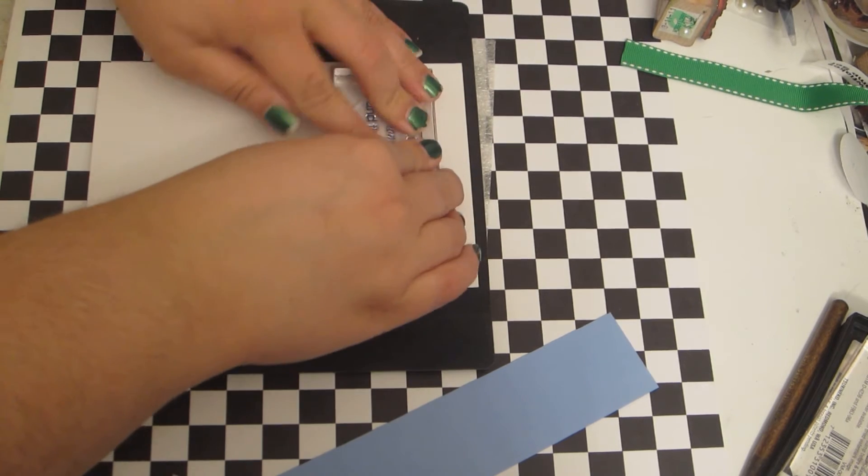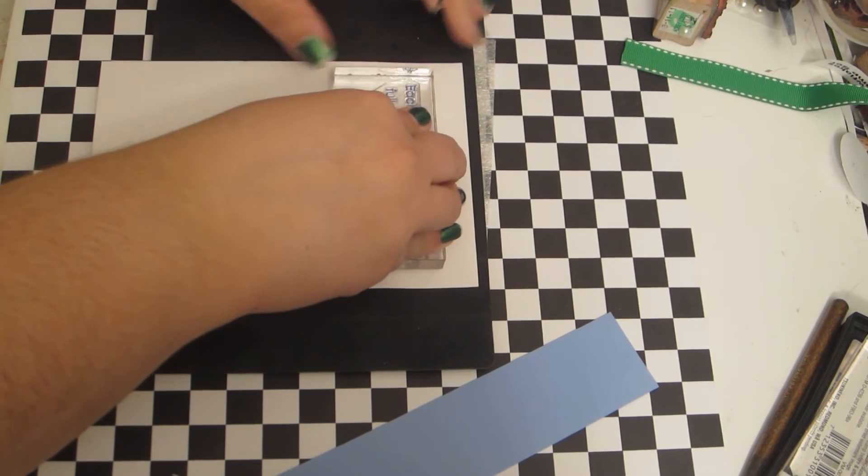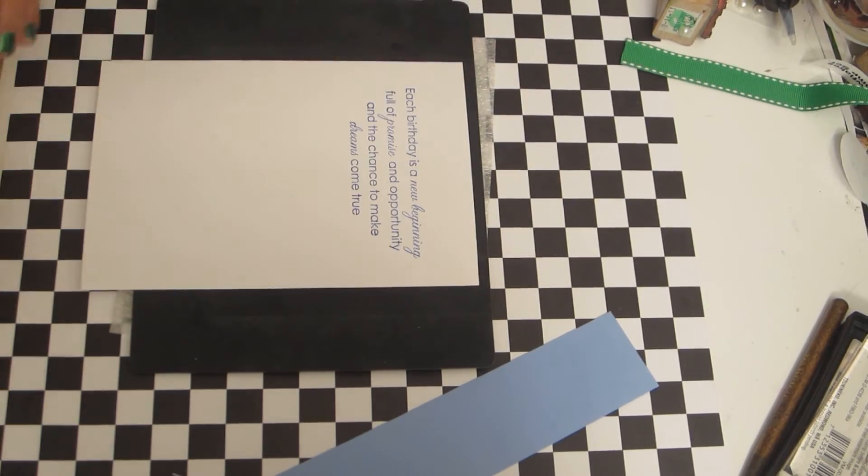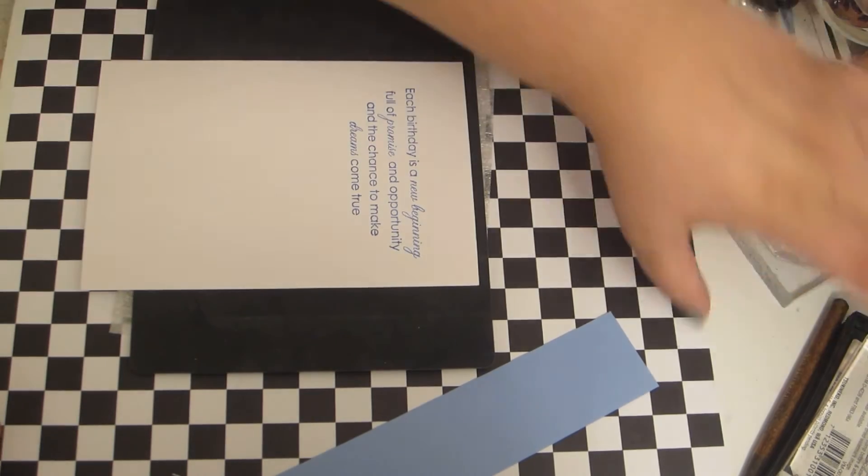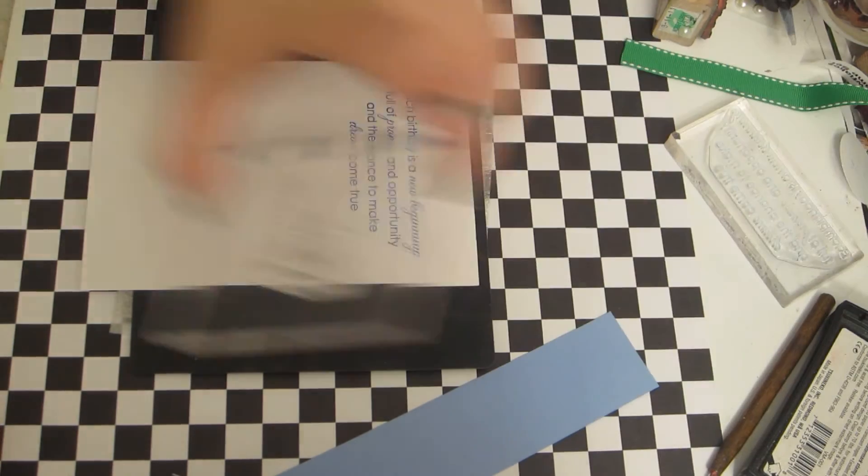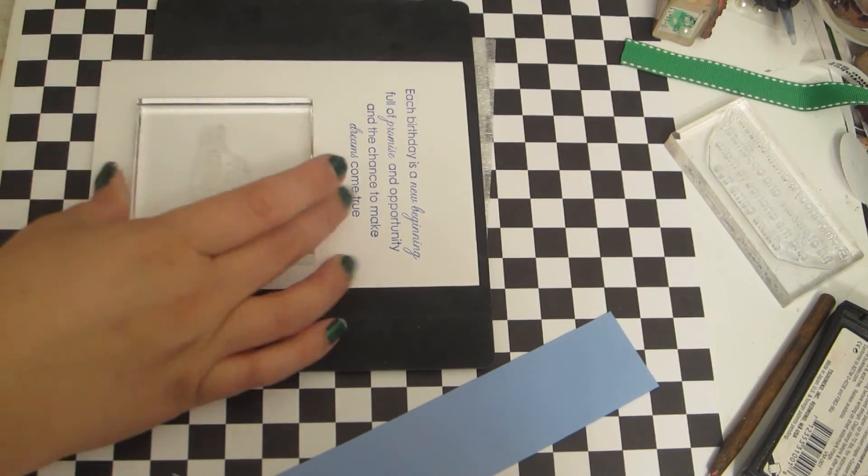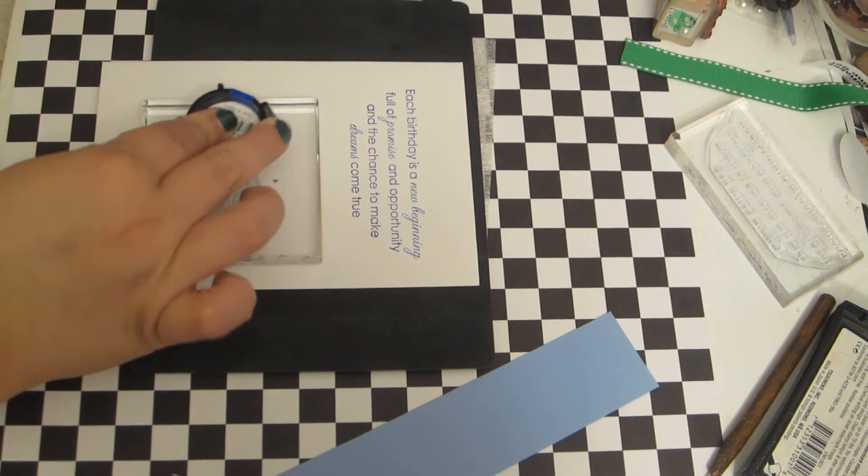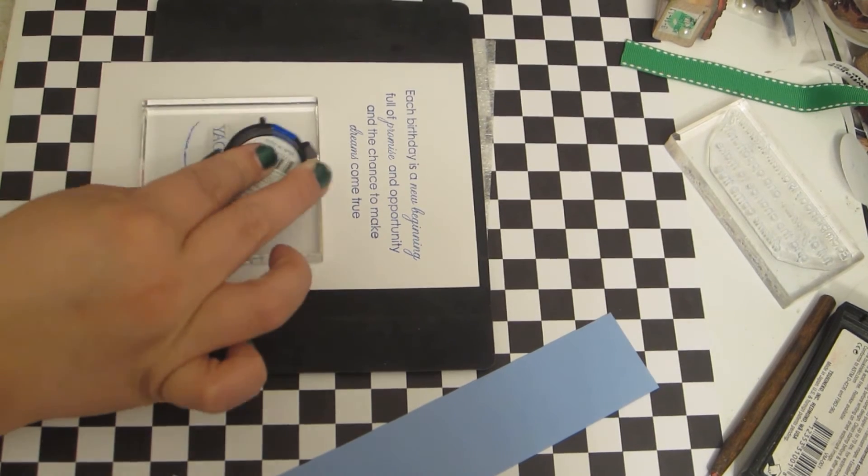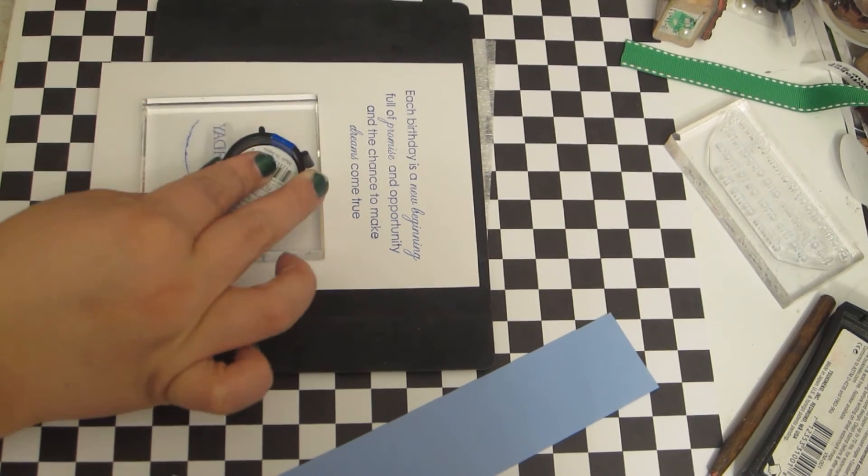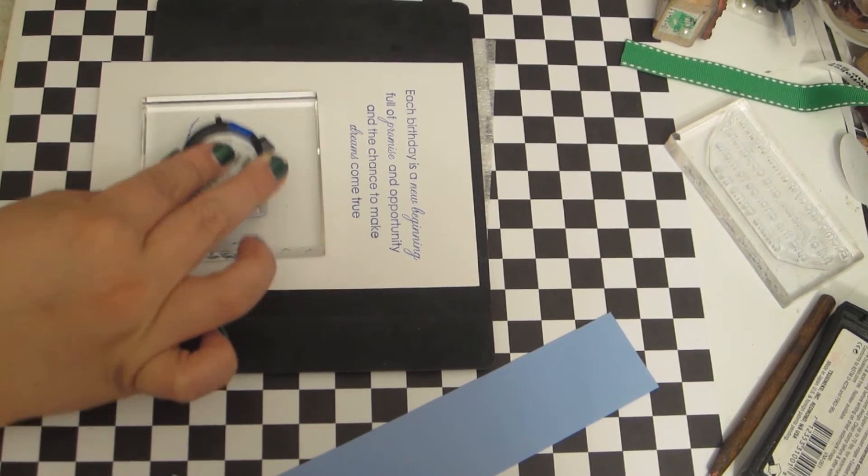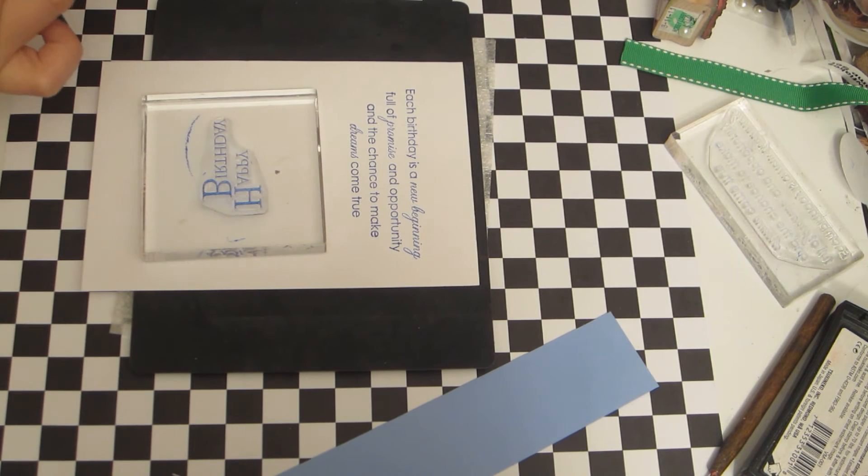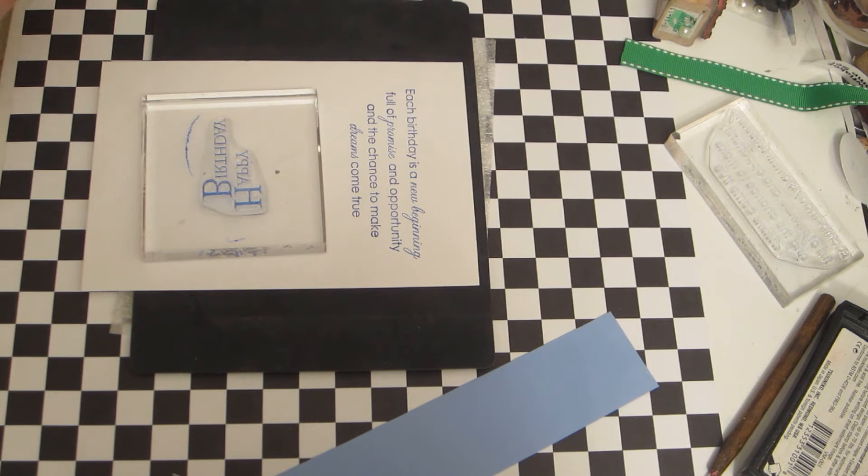So I'm just going to go ahead and stamp that and I've got this birthday stamp that is also in that same set that I inked up. Or that I'm going to ink up.